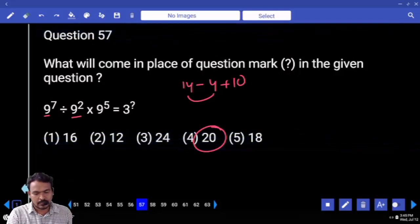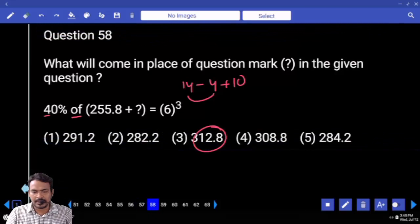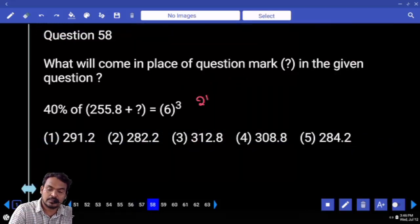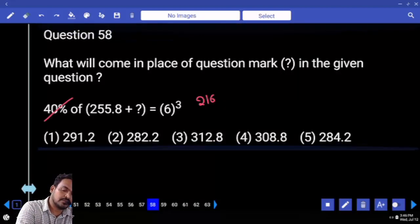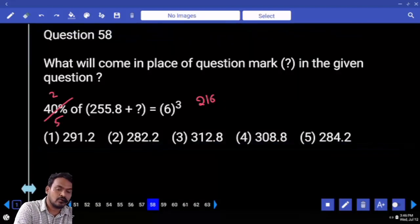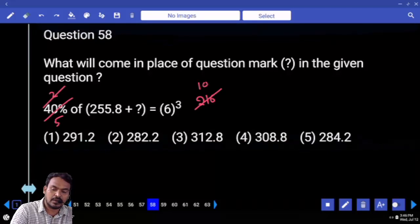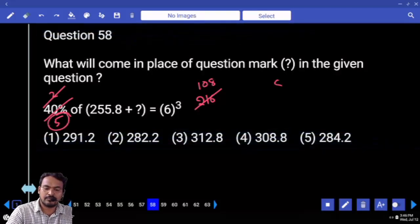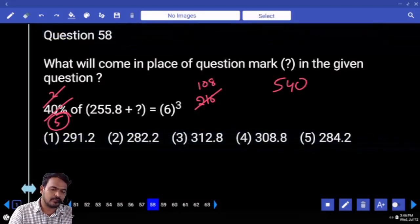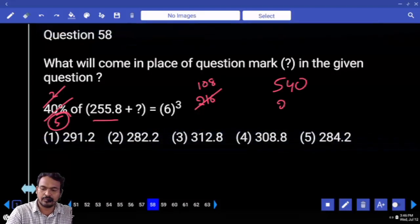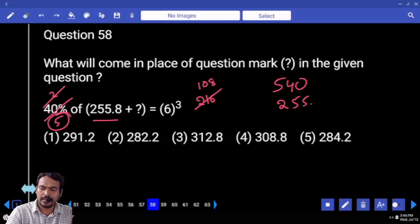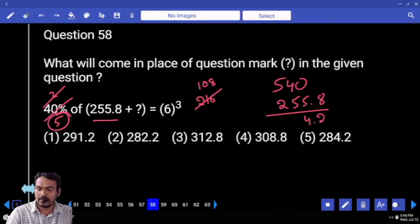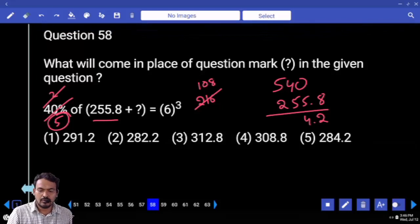Question 58: Right hand side value is 6 cubed, which is 216. 40% means written as 2/5. 2 goes into 216 — 108 into 5 gives 540. Out of 540, subtracting 255.8, ending with 4.2. Only option 1 or 9 fits.